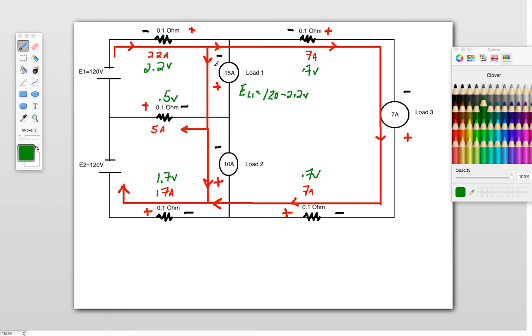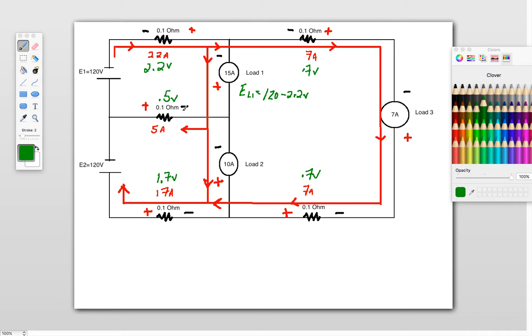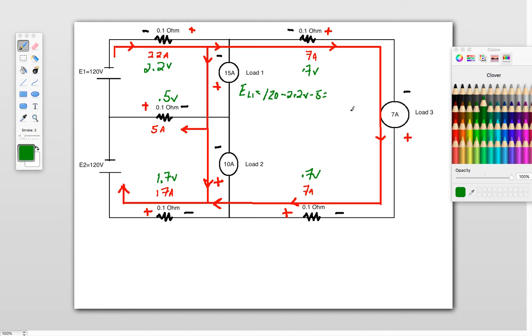And then at this point here, I don't have anything. This is what I'm solving for, so now I'm going to follow the current lines, so this potential here, it's connecting through here, so I've got a minus 0.5 volts here as well, because I came to the negative first. So my voltage at load 1 is going to be equal to 120 minus 2.2 minus 0.5, which is equal to 117.3 volts. That would be my voltage here.